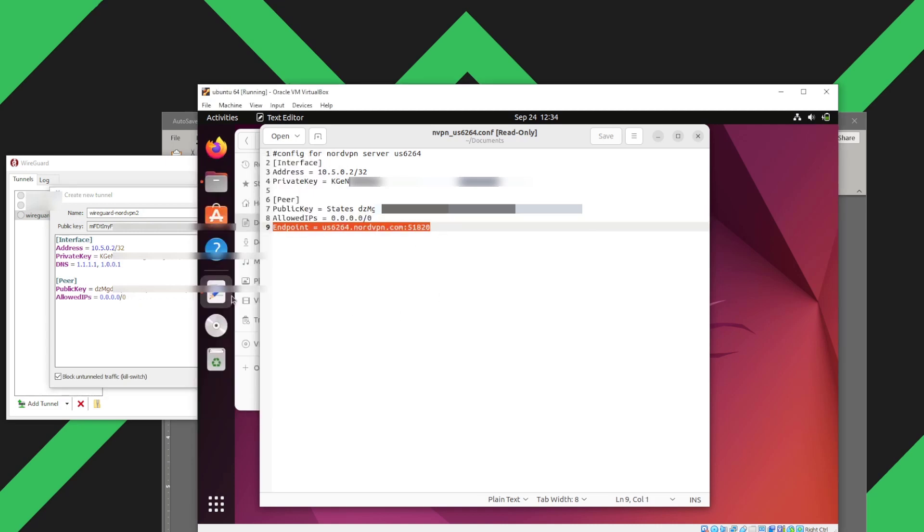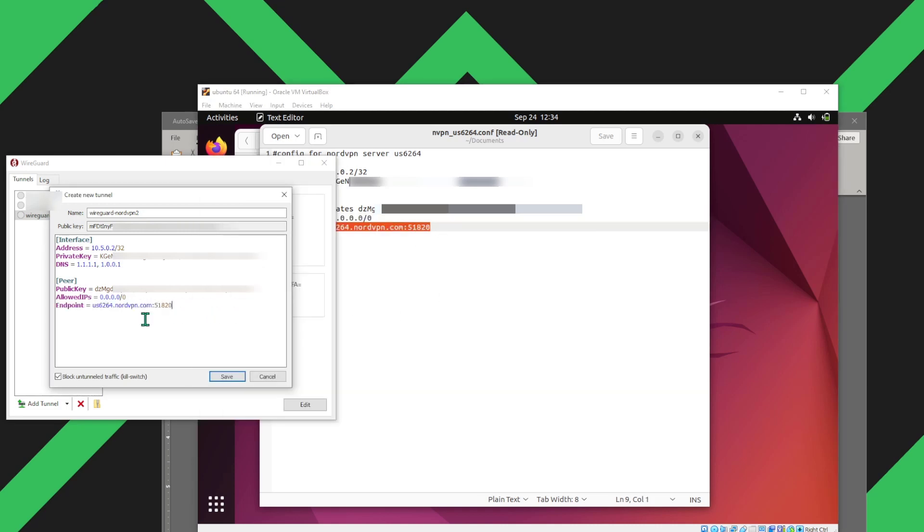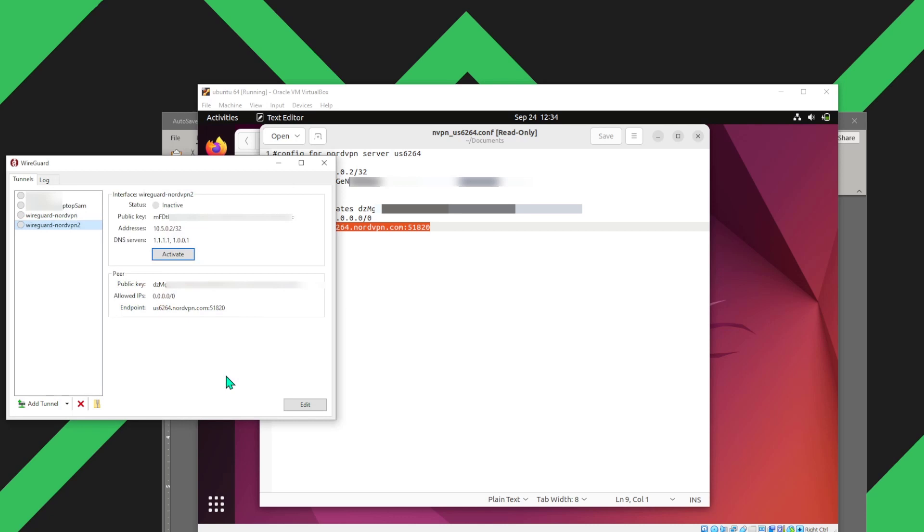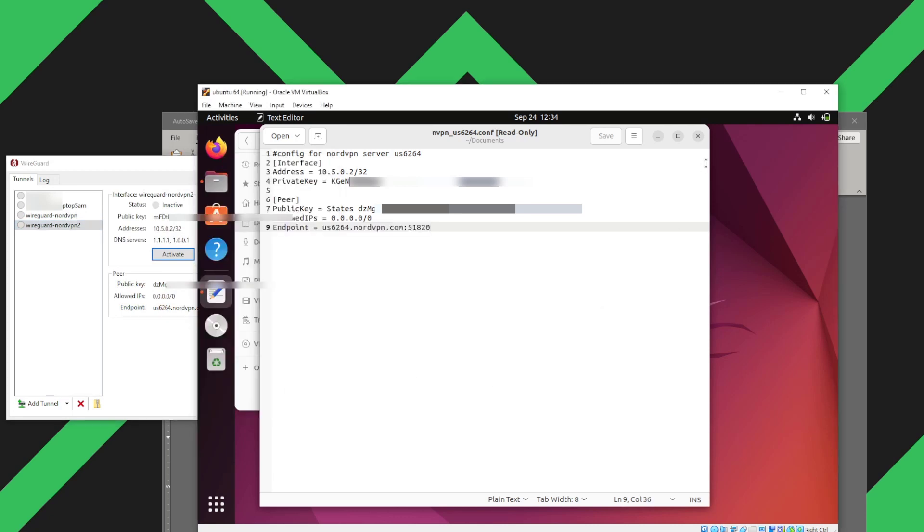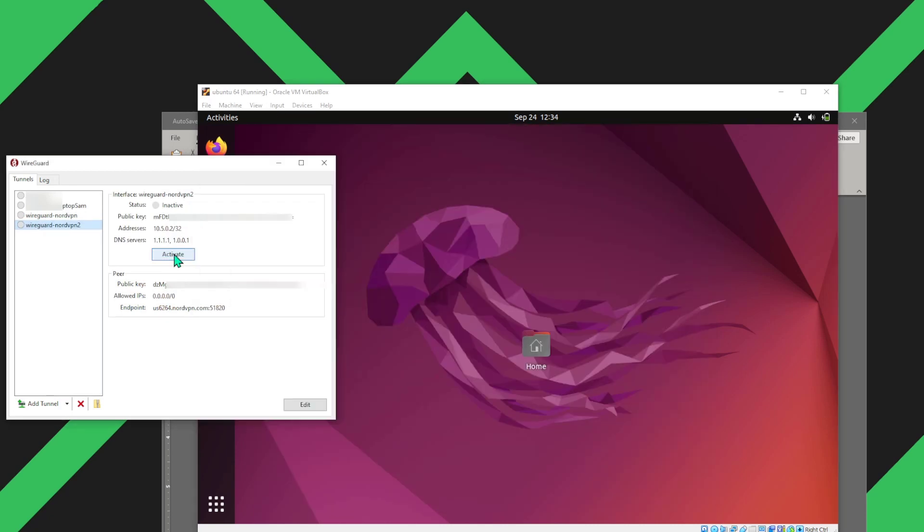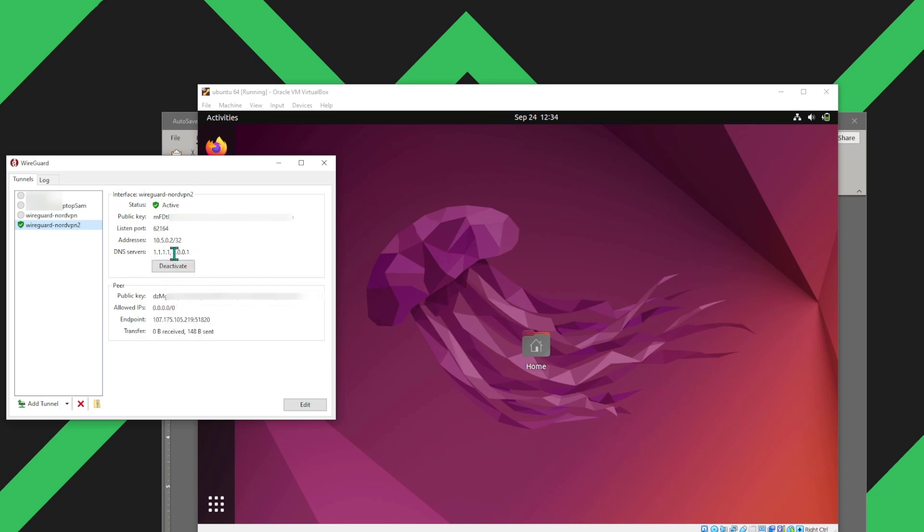Now that we have our configuration nicely made into WireGuard, let's activate it. Now you can see it's sending and receiving data packets, which means it's working well.